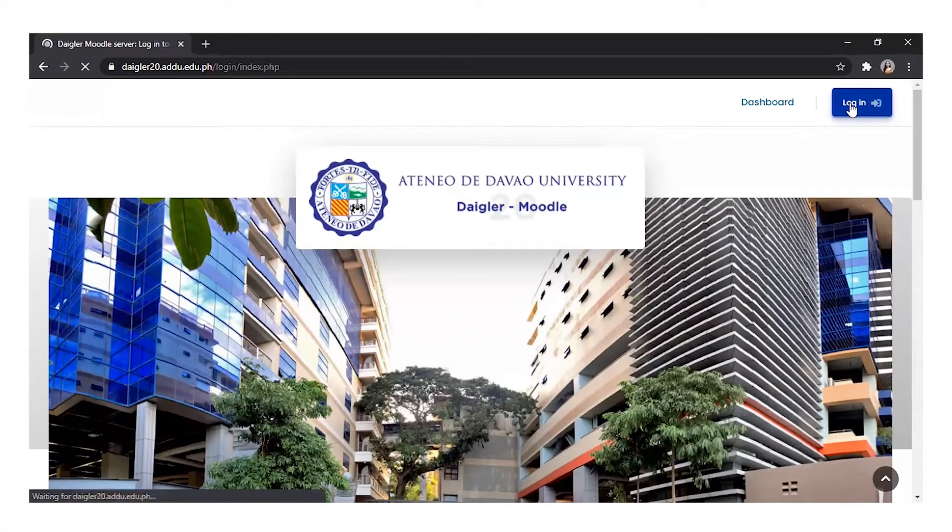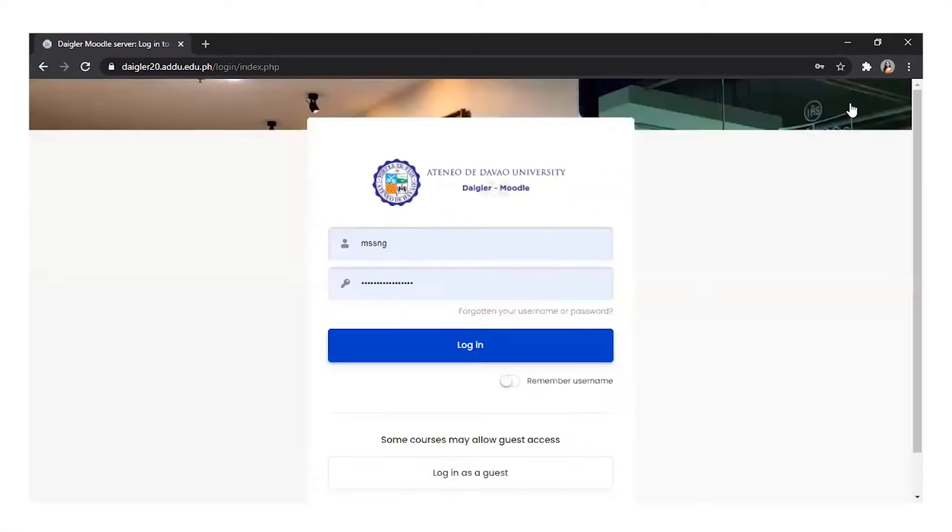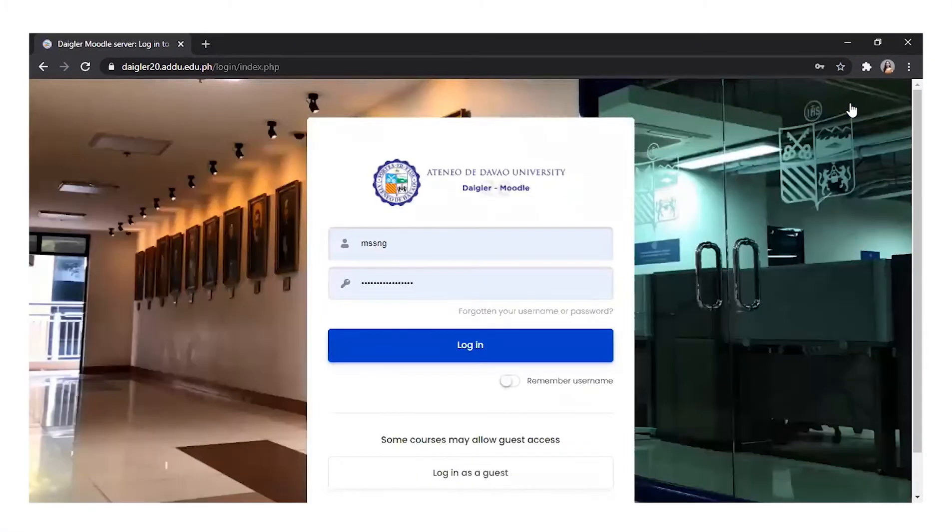Upon logging in to your Daigler account, you will be taken to your dashboard.